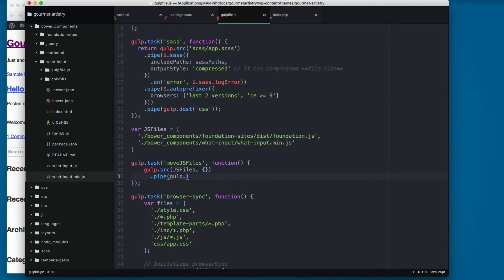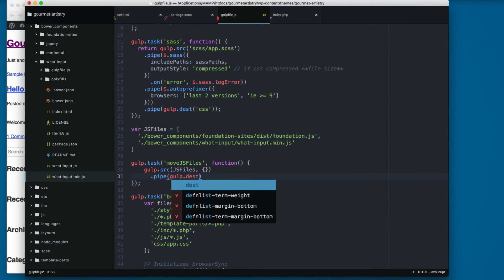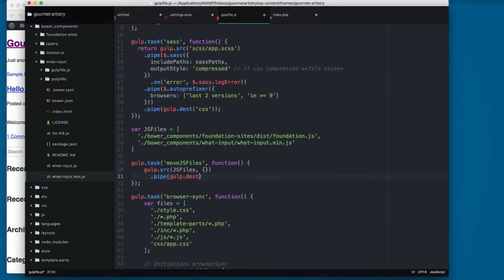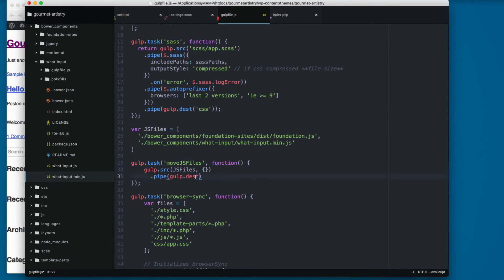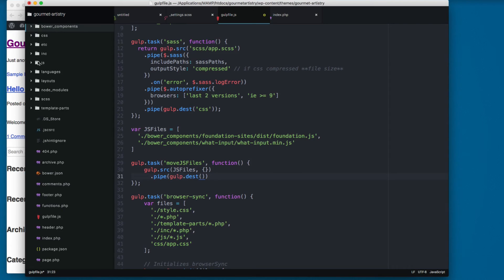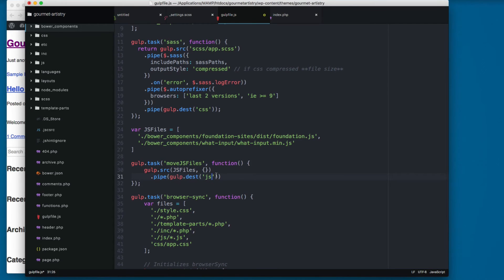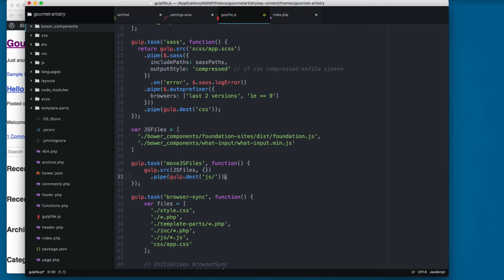And we add gulp.dest. So we added these files and we set a destination. And the destination for this is gonna be the javascript folder, so I'm gonna add single quotes 'js/' and the semicolon at the end.